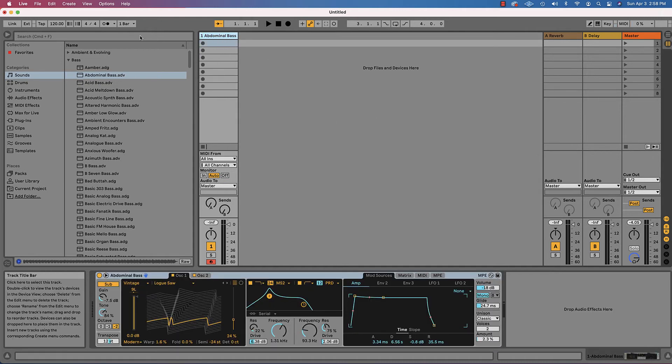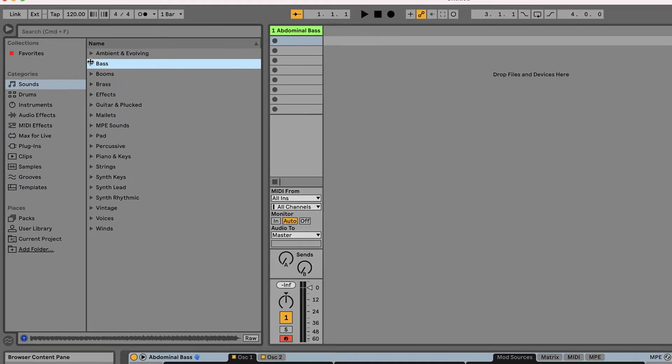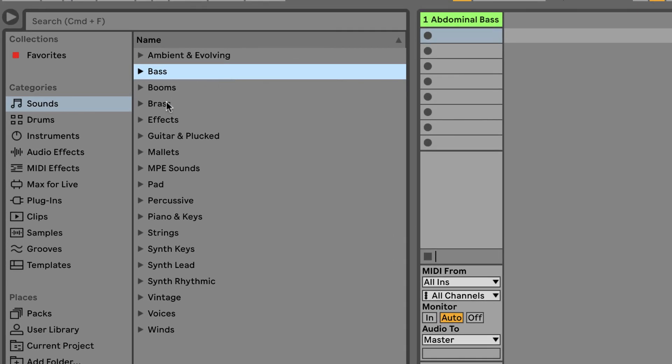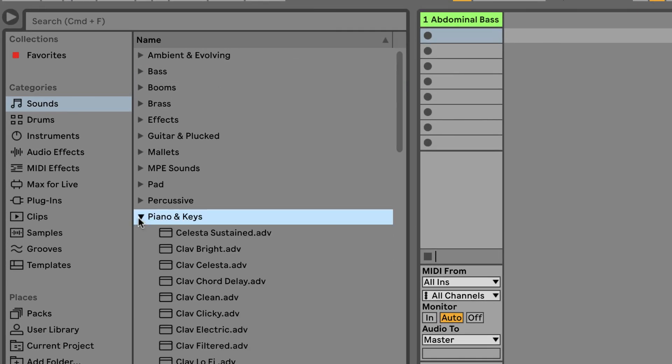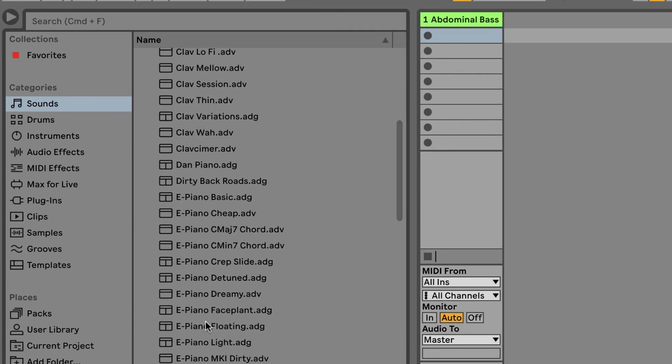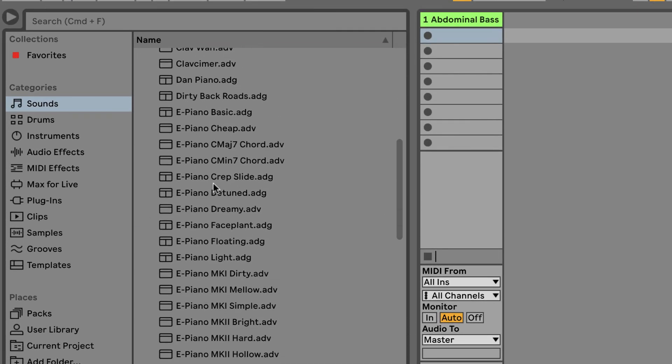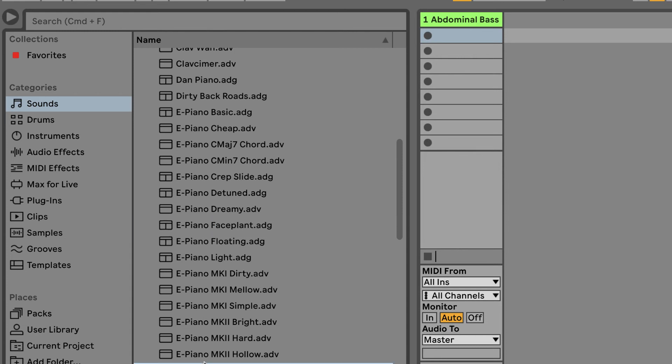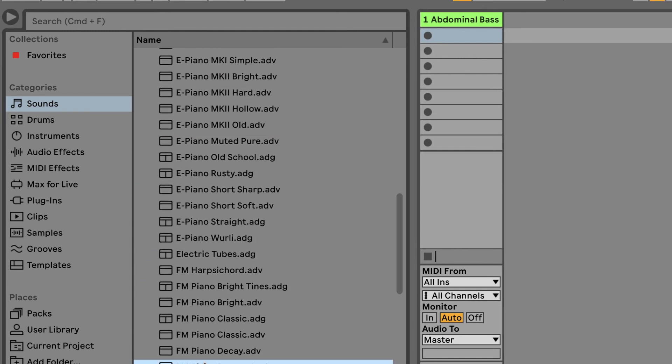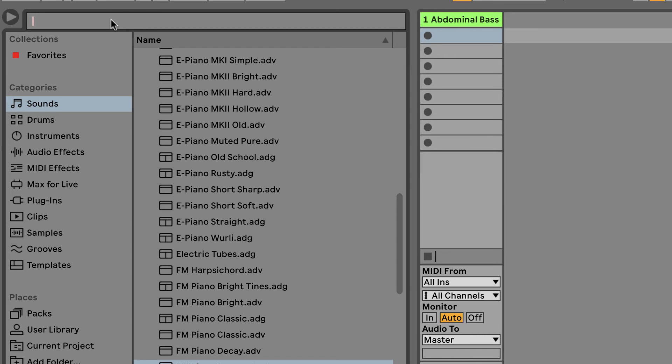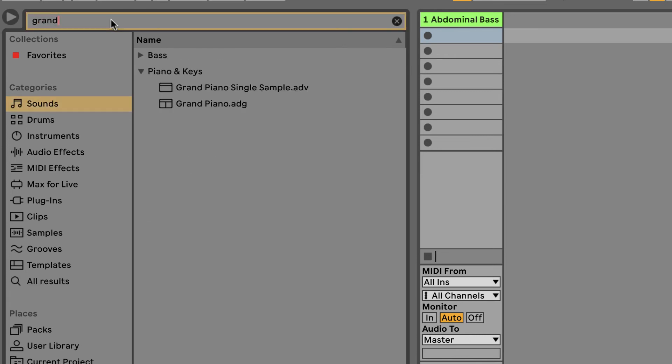So I have a bass track. If I wanted to add another track, I could go back into the browser, maybe pick a piano sound, go through here. There's all kinds of different piano sounds. If you just want a plain old grand piano, it has a search menu. Grand piano. There we go.